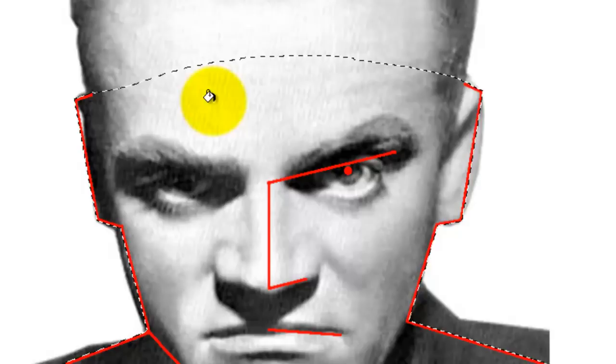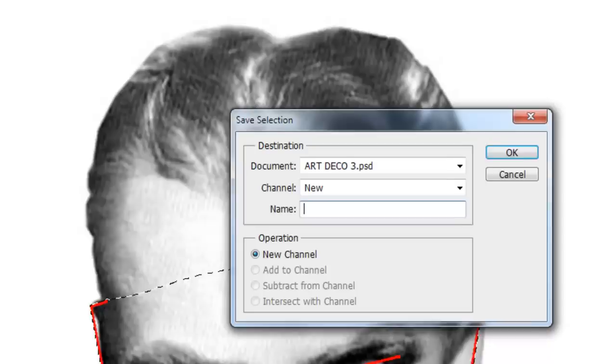Press B for the Brush Tool and make sure your foreground color is white. Then draw a line from one ear to the other. Press the letter G to get your Bucket Tool and click down. Now press Q to make it into a selection.